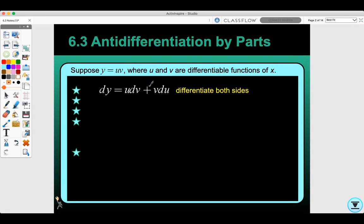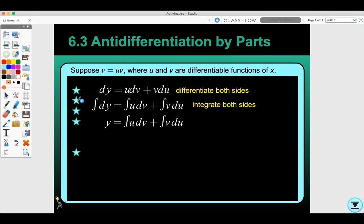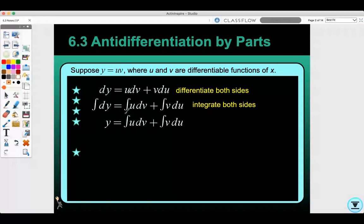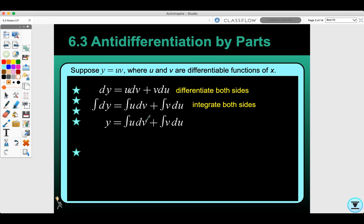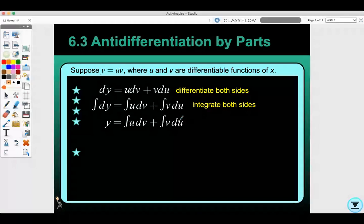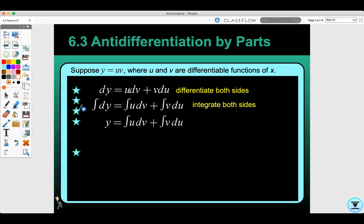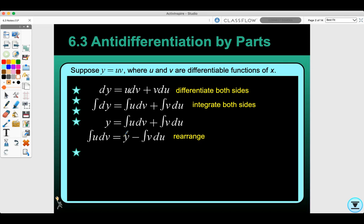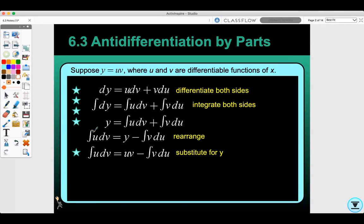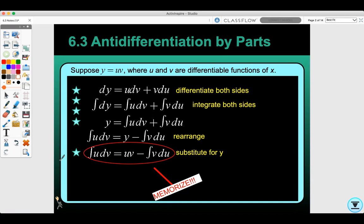To go backwards — to integrate and get back to the original function — I would take the integral of each part. The antiderivative of dy would be y, but the antiderivative of u dv is with respect to v, and v du is with respect to u, so you can't just take the antiderivative directly. What you can do is rearrange so that u dv equals y minus v du, and since y is uv, you get uv minus the integral of v du.